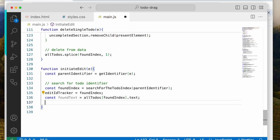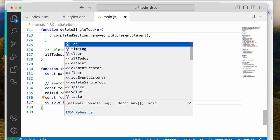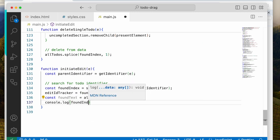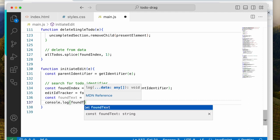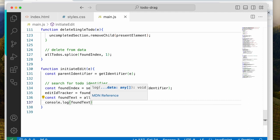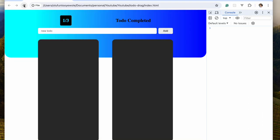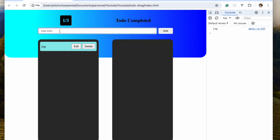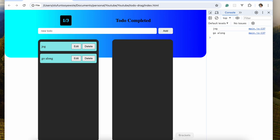Let's console log that — foundText — and test it. So if I type 'jog', enter, hit edit, you can see this is the text, exactly what is here. Let's bring in 'go along', hit edit — 'go along'. Fantastic.